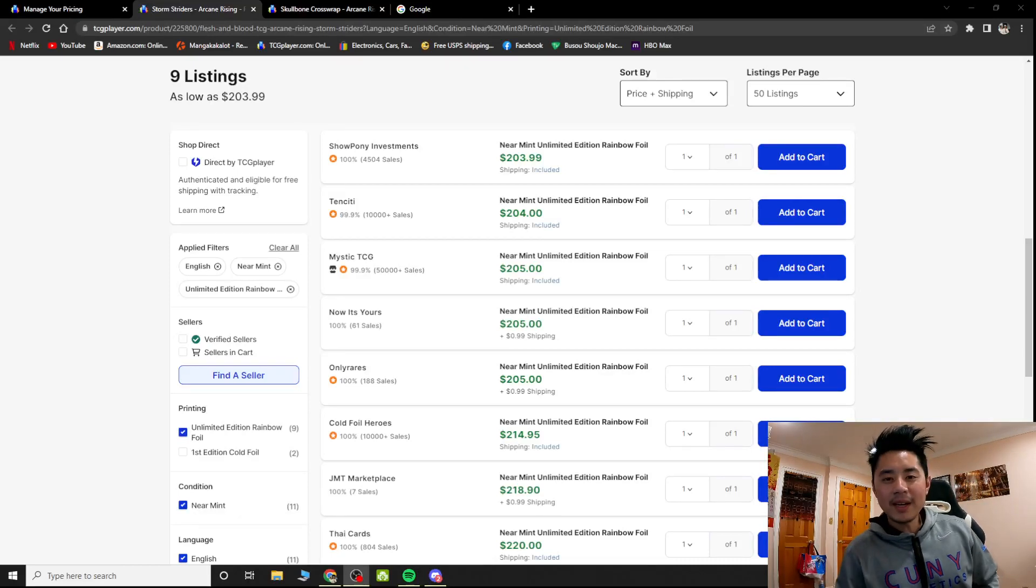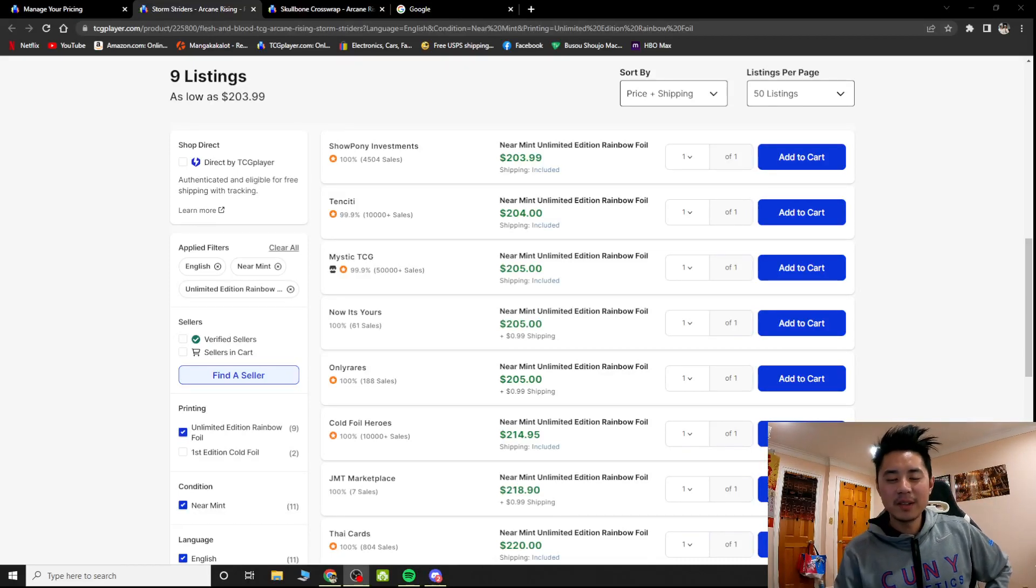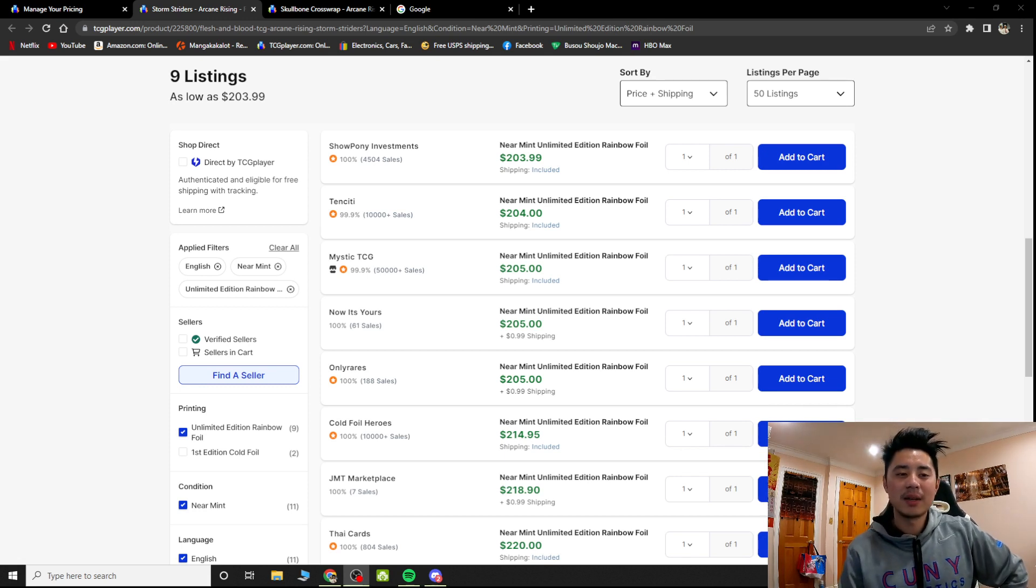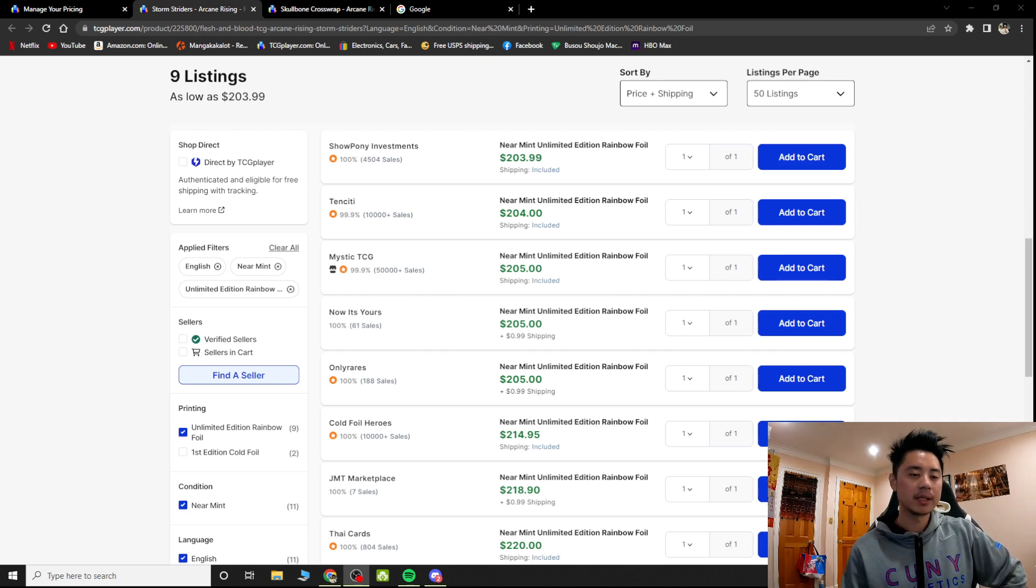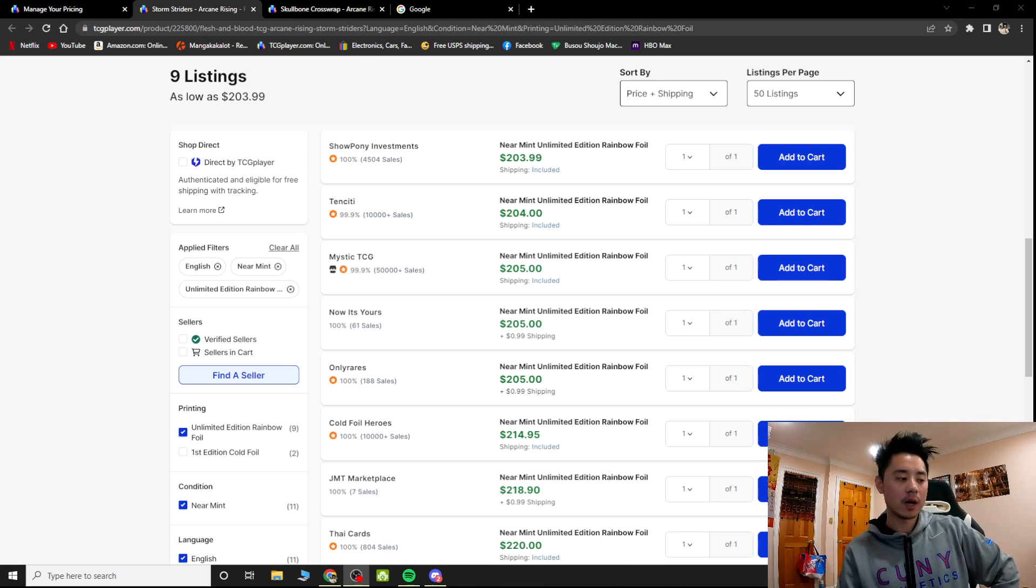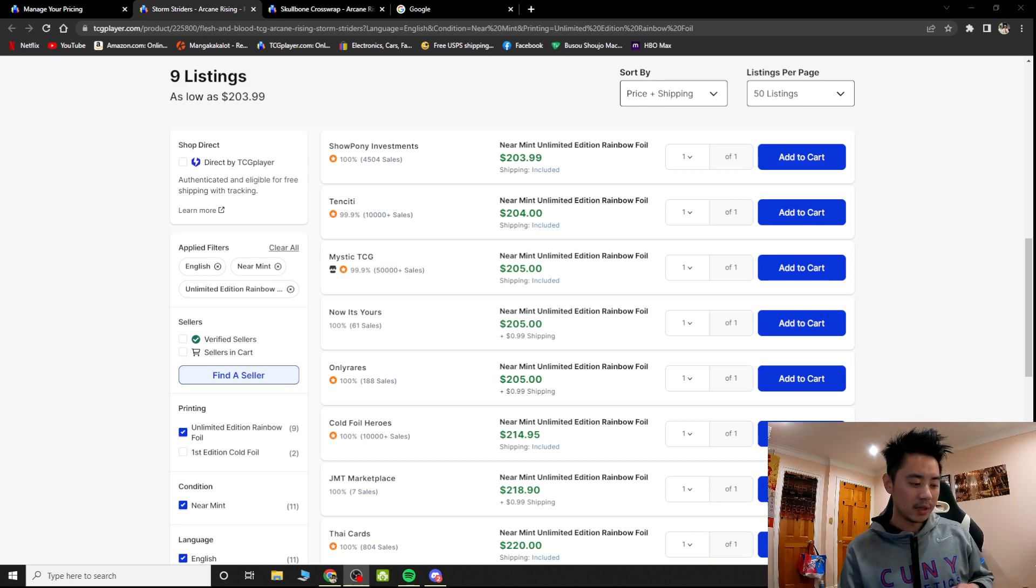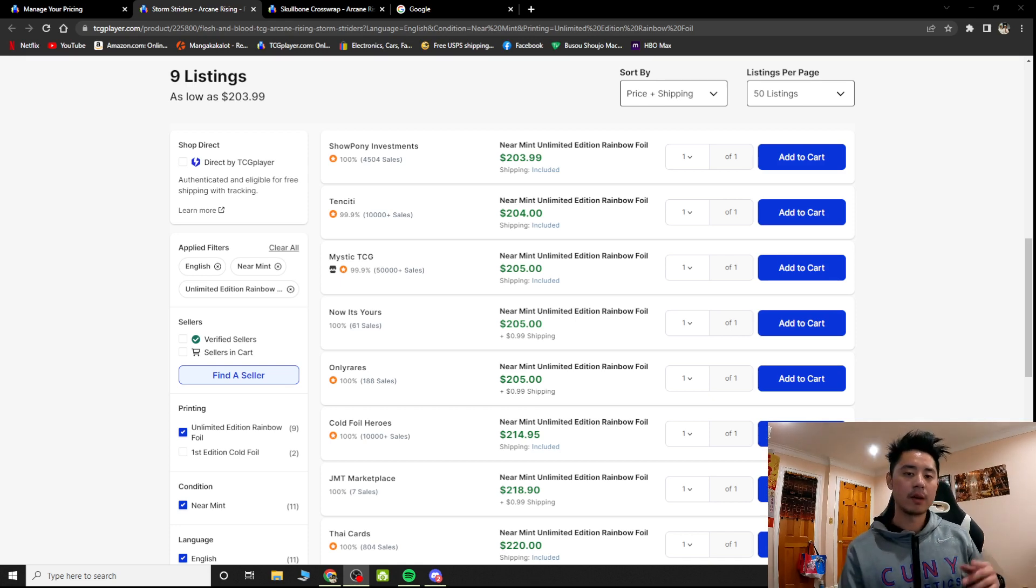Hello my fellow degenerate cardboard enthusiasts. It's me Terry Tyve and I just want to talk about something really quick about TCG Marketplace. This is mainly if you are a seller.